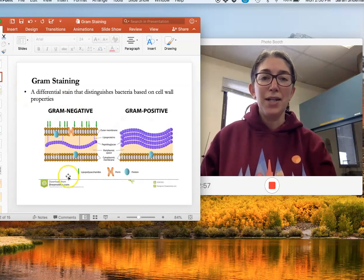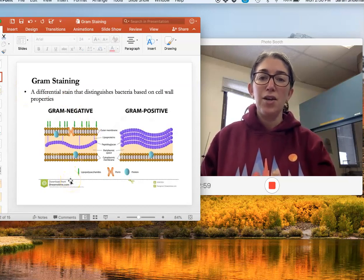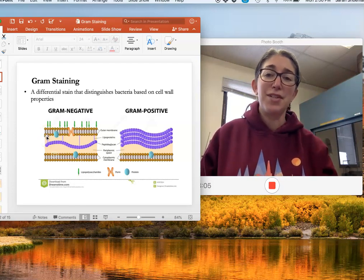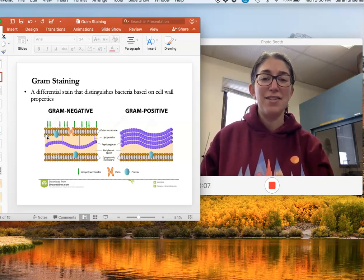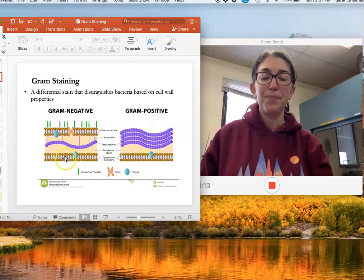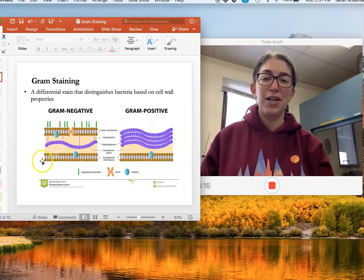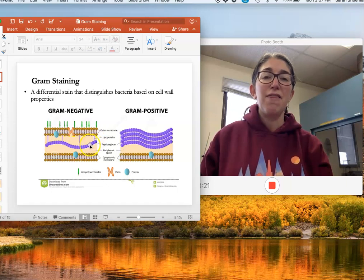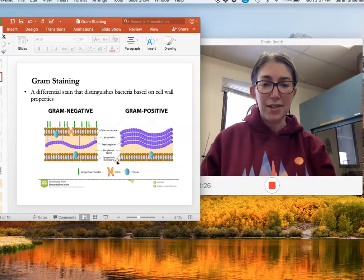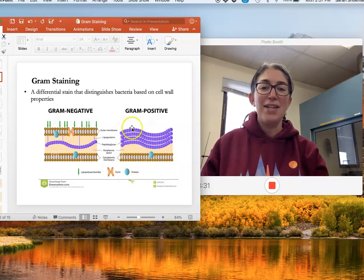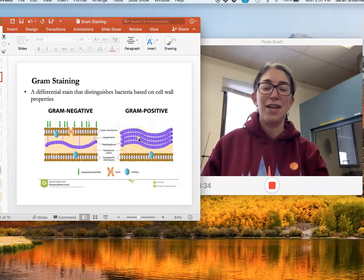Just to remind you of the differences between gram positive and gram negative cells: gram staining is named after a scientist whose last name was Gram, and he created this staining procedure. It allows us to differentiate between bacteria with two different cell wall types. Gram negative bacteria have two phospholipid membrane layers and one very thin peptidoglycan layer in between, whereas gram positive cells have one phospholipid membrane and a very thick peptidoglycan layer on the outside.